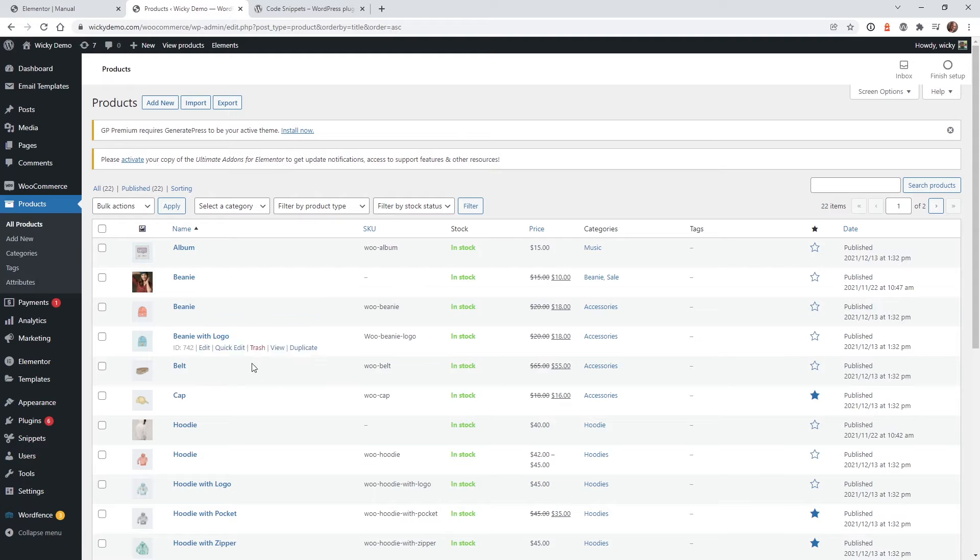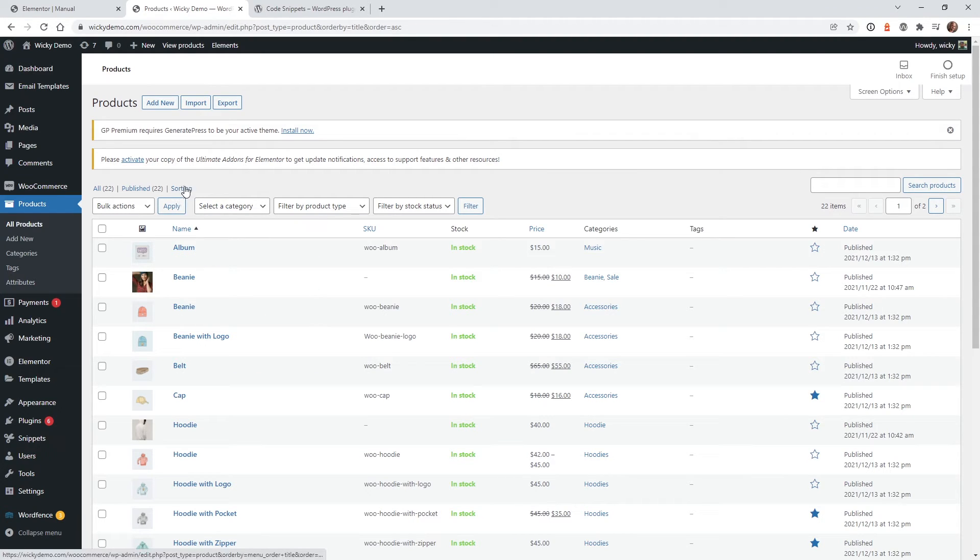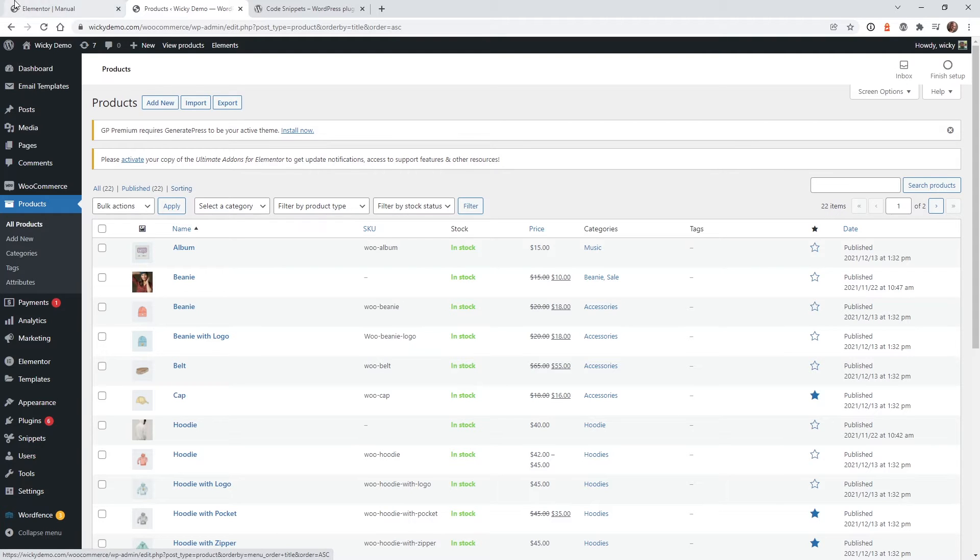So it would be really nice if we can just click and drag these things around. So now I'm going to show you this right here under Sorting, I'm going to show you how you can do that.